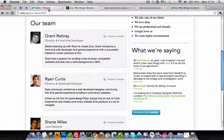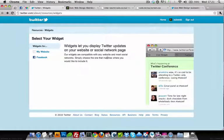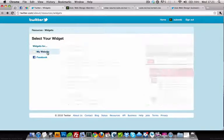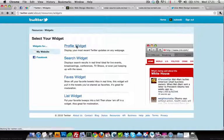Go to Google and search 'Twitter widgets'. It should take you to this page. After that, click 'My Website' and then 'Profile Widget'.